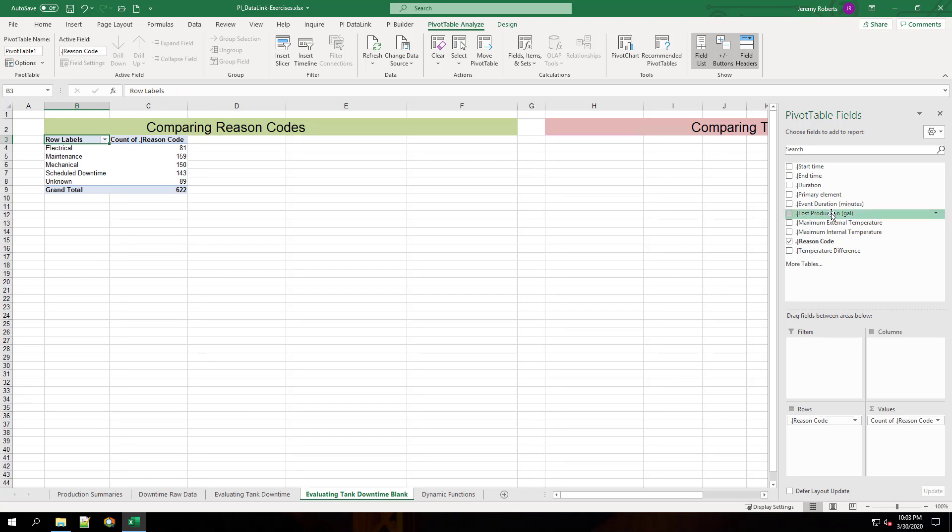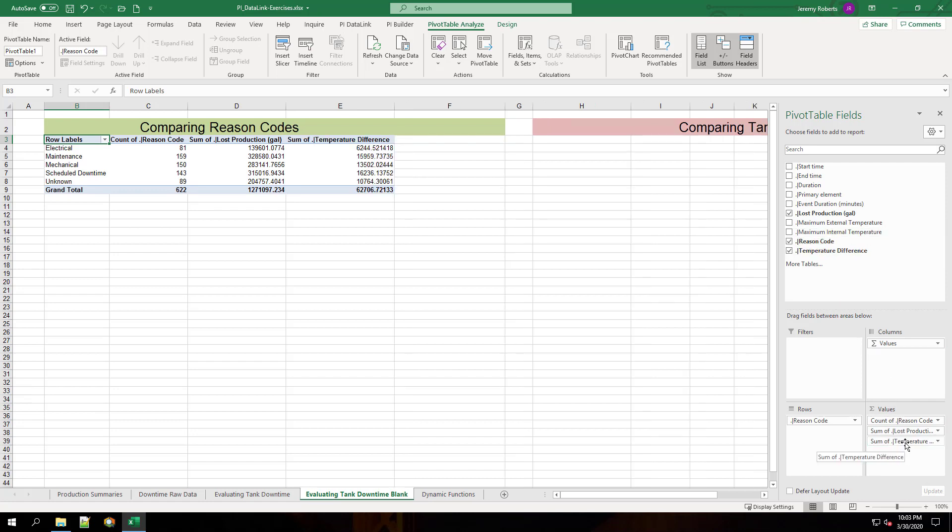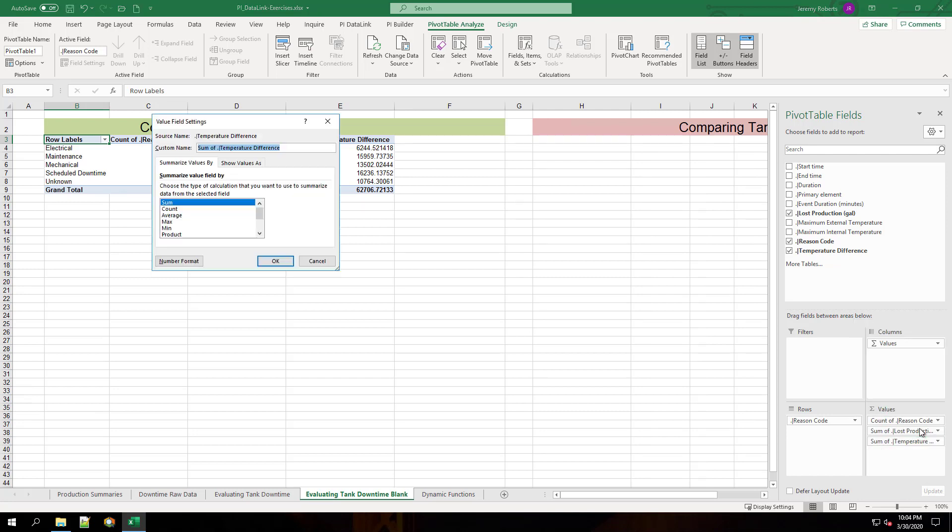Then choose loss production and put it in the value section as well. Make sure it shows up as sum. Finally, we're going to take temperature difference and this time we're going to change the field to average.